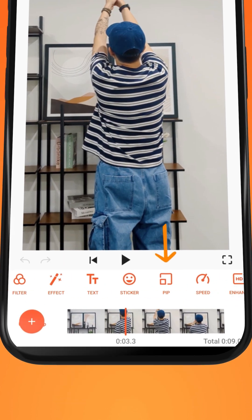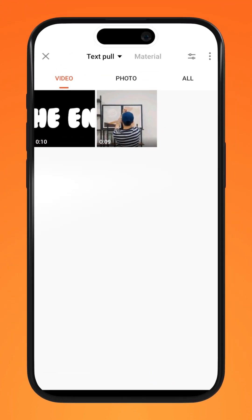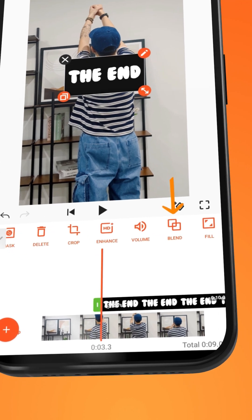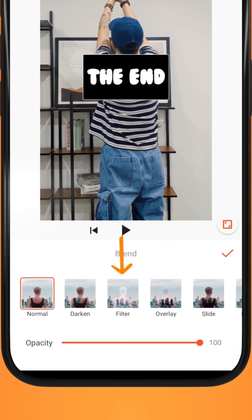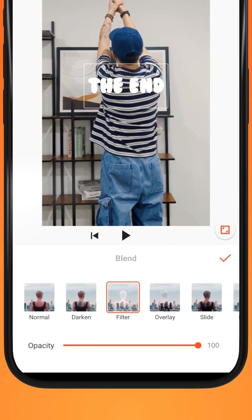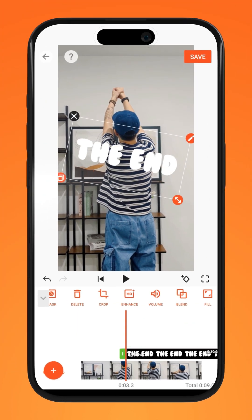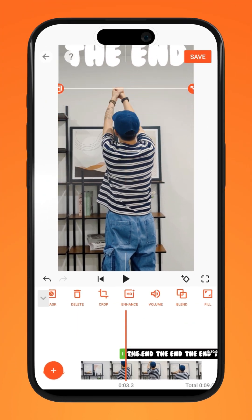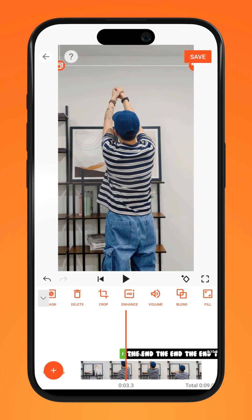Tap on PIP and import the text video you just created. Tap on Blend and select Filter. Now adjust its scale and position it high above beyond the frame of the video.